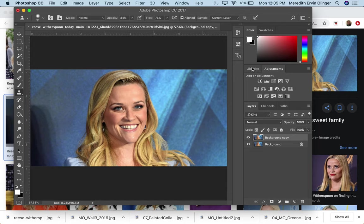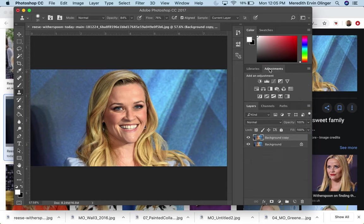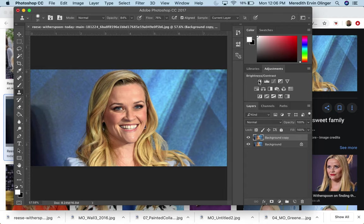So over here you have libraries and you have adjustments. So we're going to be working in here to add adjustments. When you go across these little icons, it tells you what it's called. So the brightness, contrast, levels, curves, exposure, et cetera.